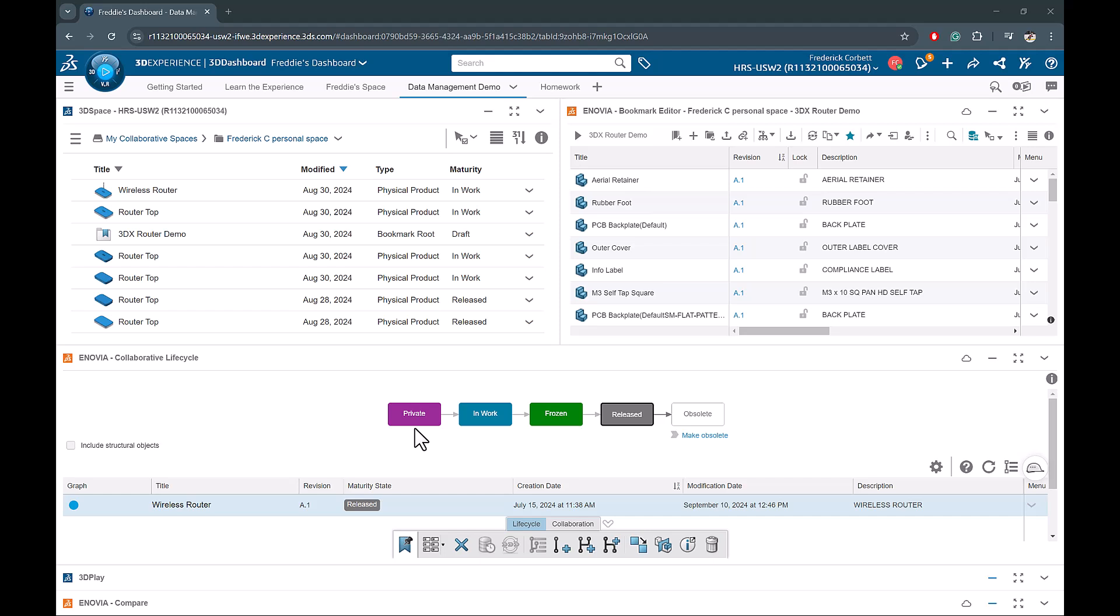Other people can see the files in the private state, but if you're not the owner, you're unable to lock the file and make changes. Next is the in work state, and this is the default state that a new file goes to when it's saved to the platform, and it allows for editing when the file is locked.